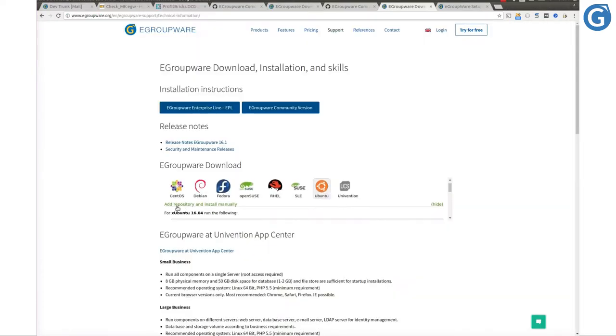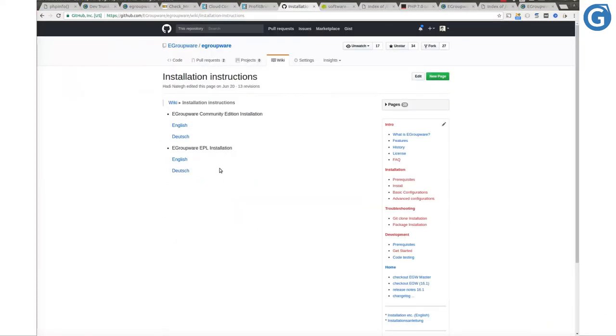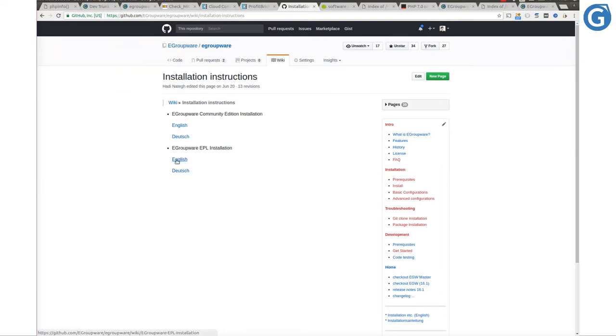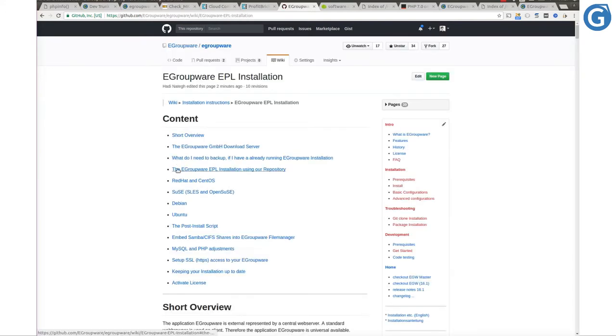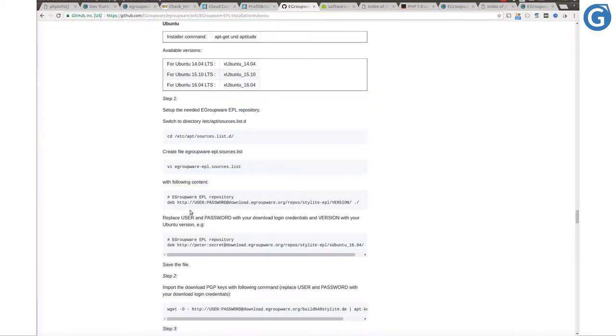Simply go to our website www.egroupware.org and open the download page. Then click on eGroupware Enterprise Line button and select Ubuntu from the content. Here we see all necessary steps in order to get the correct EPL packages on our server.